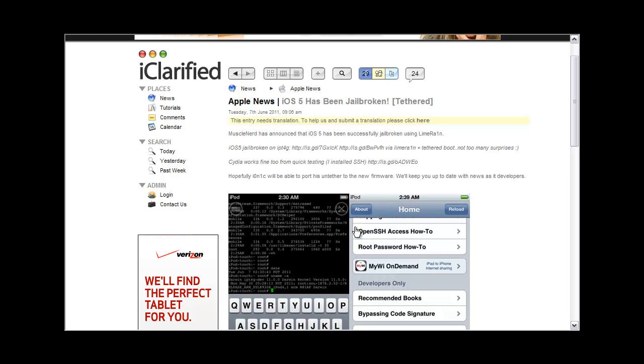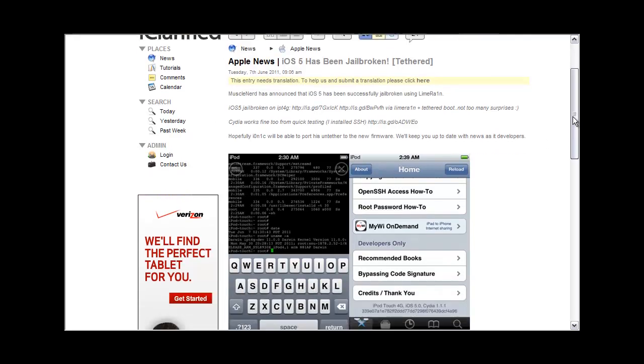If you guys want to check this article out, you can go to the description. I'll have the article in the description below. As you guys can see, there's pictures right here proving that it has been jailbroken.